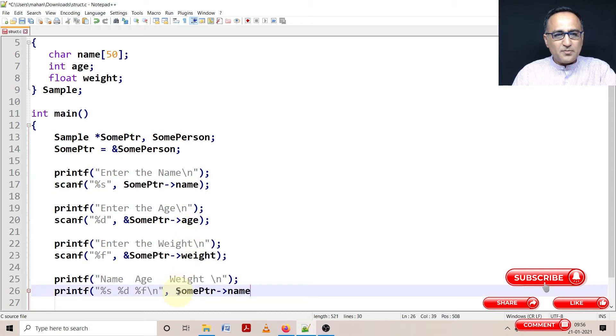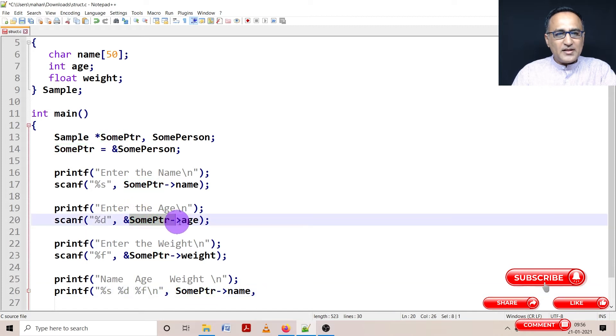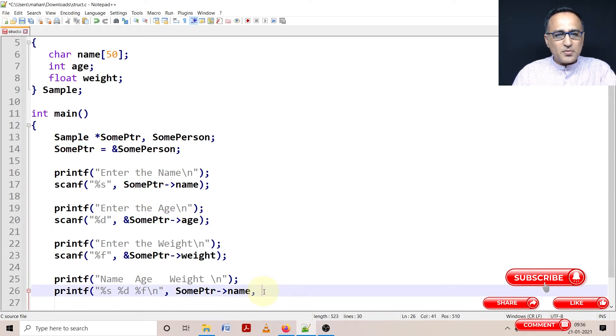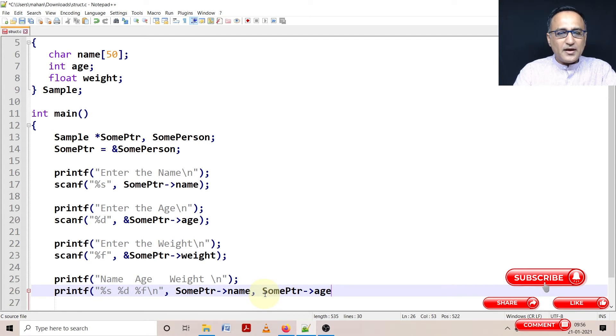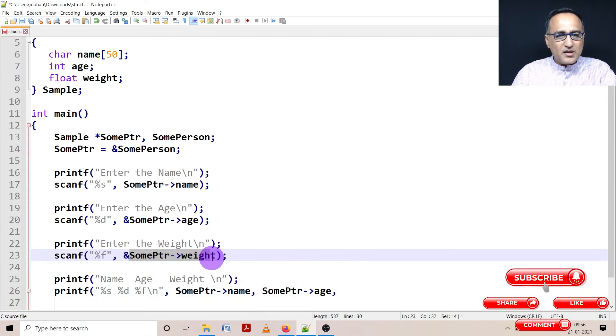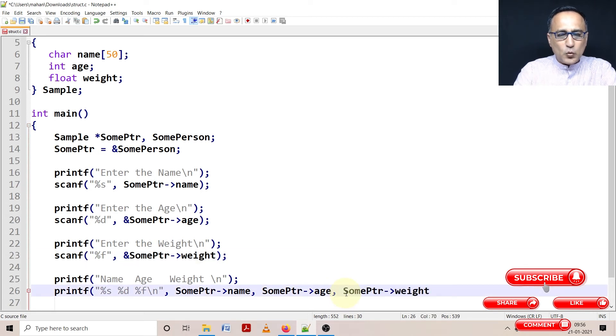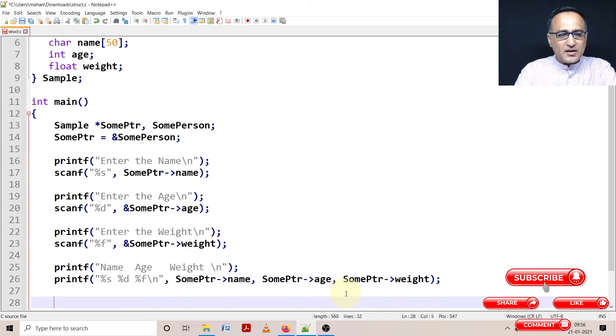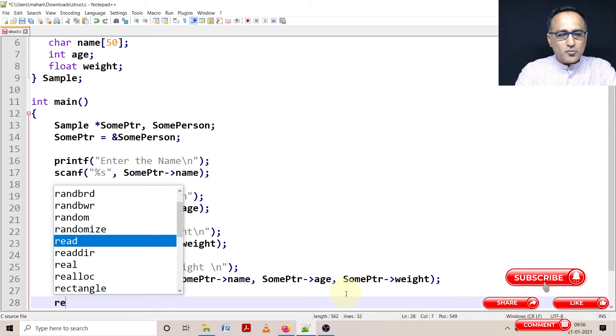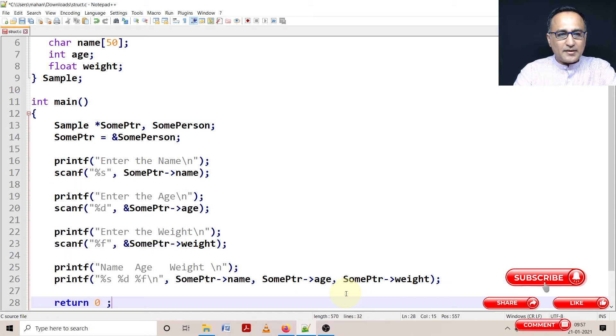So this is SomePtr arrow name, then I don't need the address - I'm printing the age. So again, this is going to be SomePtr arrow age. And then this is going to be SomePtr arrow weight. So if you do this, you're going to be sure that it should look right.